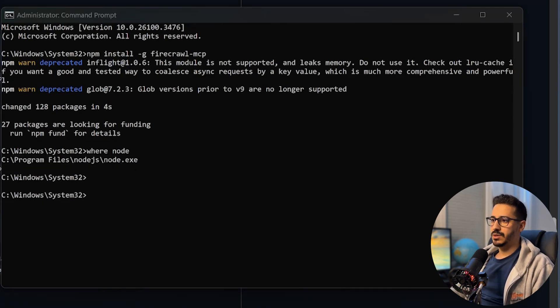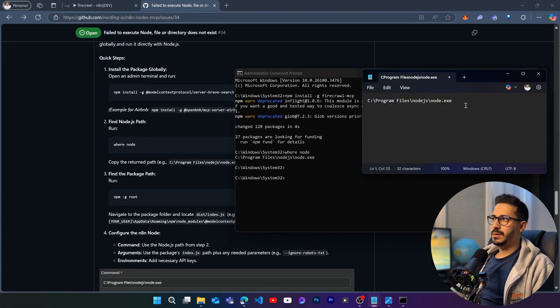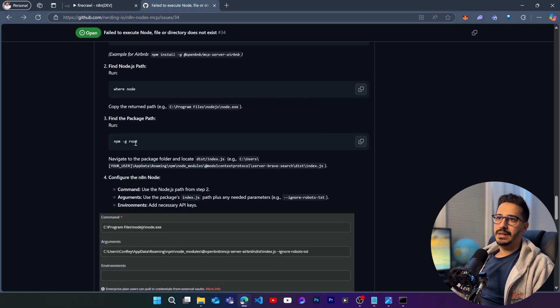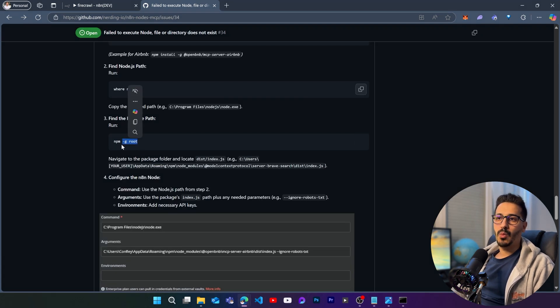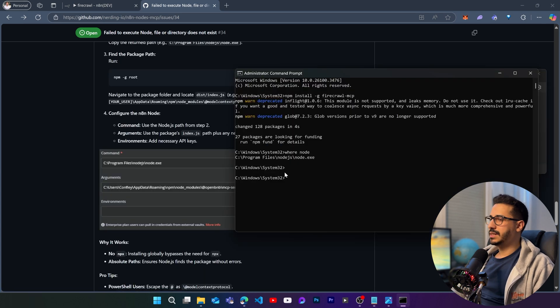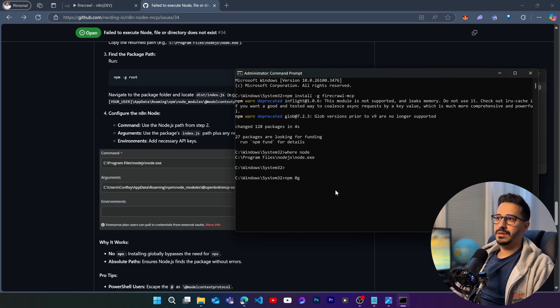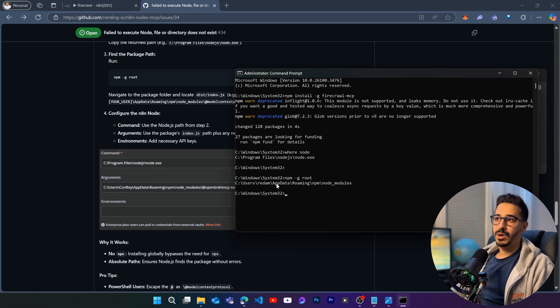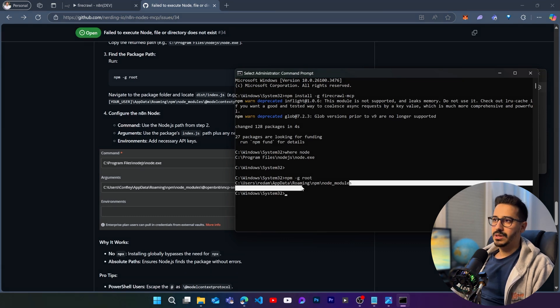This is going to give us the path to where our node is installed, which is in the program files, if you are on Windows like me. So let's go ahead and open a notepad. Place that in here just so that we can keep it. Let's run this command just to find where our npm installation goes to.